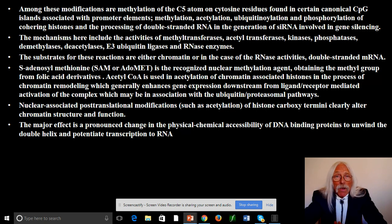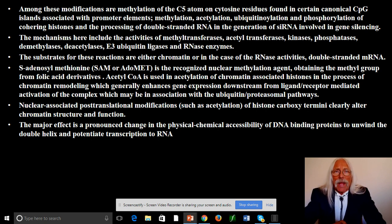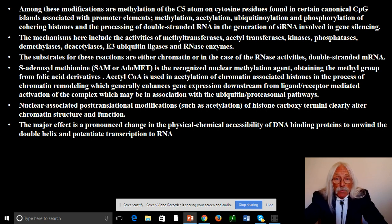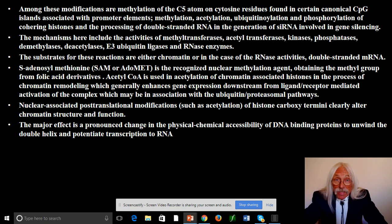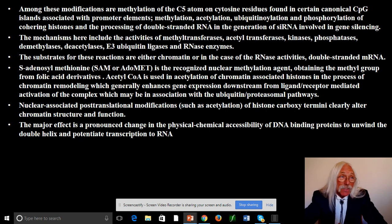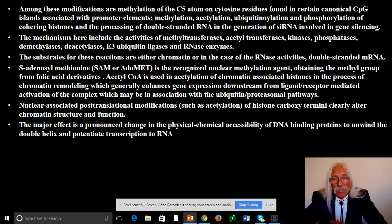Acetyl-CoA is the source of acetate for acetylation reactions. It's dominant in all of cellular metabolism and can come from all kinds of sources: pyruvic acid, fatty acids, amino acid degradation, carbohydrate metabolism — you name it. All this chromatin remodeling alters gene expression or enhances it, downstream from ligand-receptor-mediated activation, which may also be associated with the ubiquitin-proteasomal degradation pathway. This is nested right in the middle of what goes on in all cells — epigenetic stuff is mainframe cellular function.